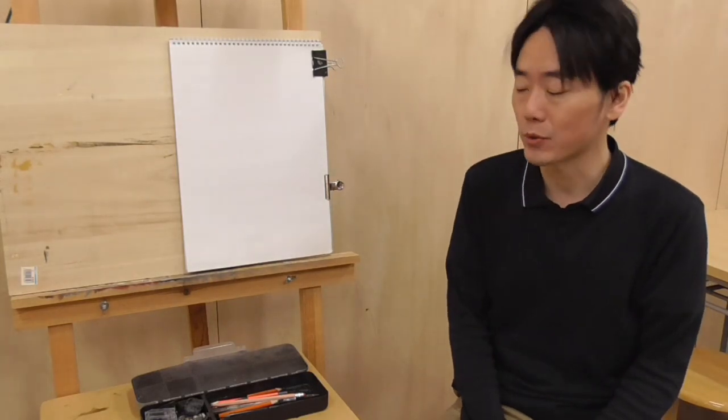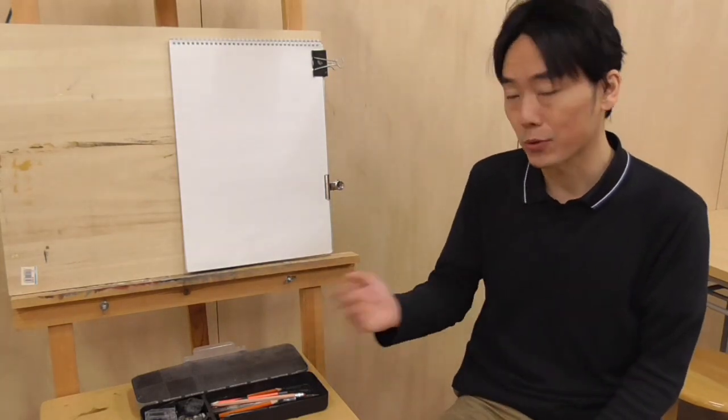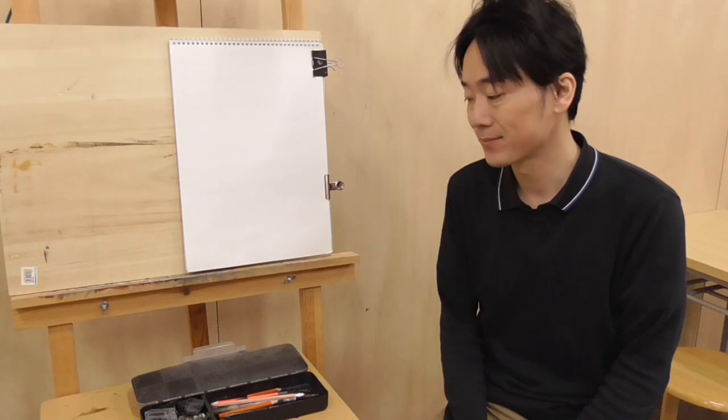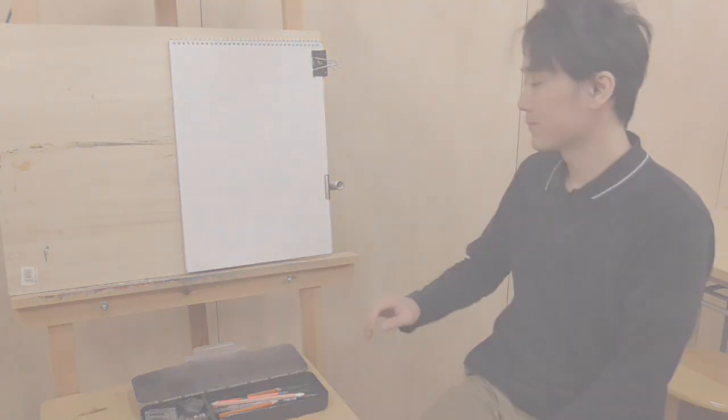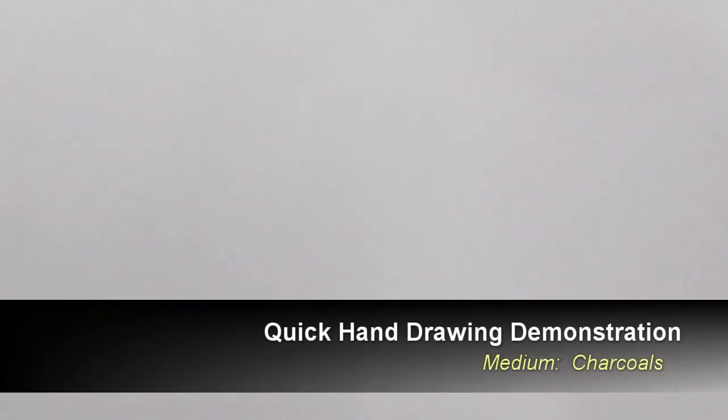Hey guys, today I'm doing a quick hand drawing demonstration using charcoals. Here I go. So there are three types of charcoals.